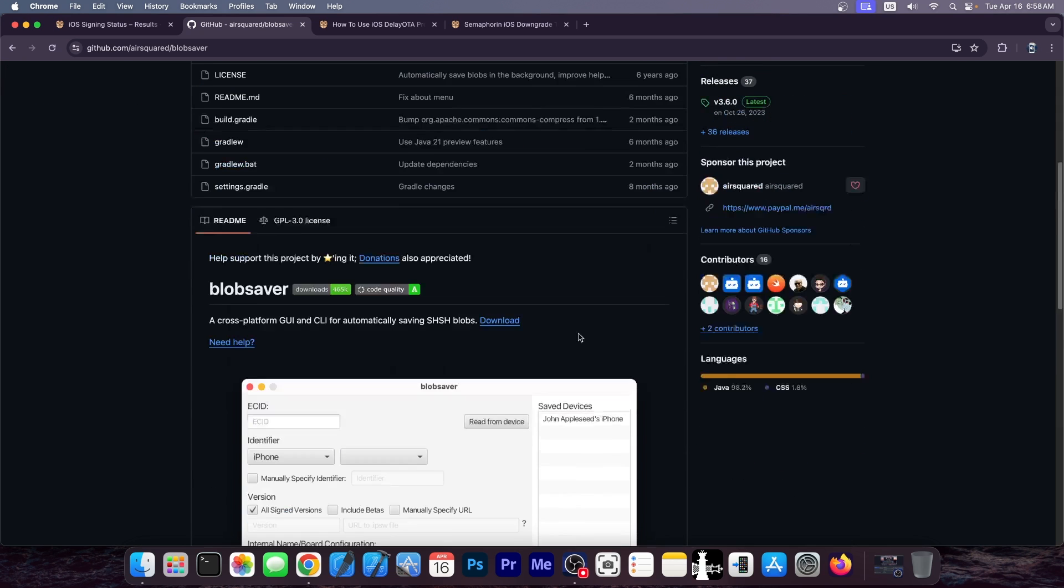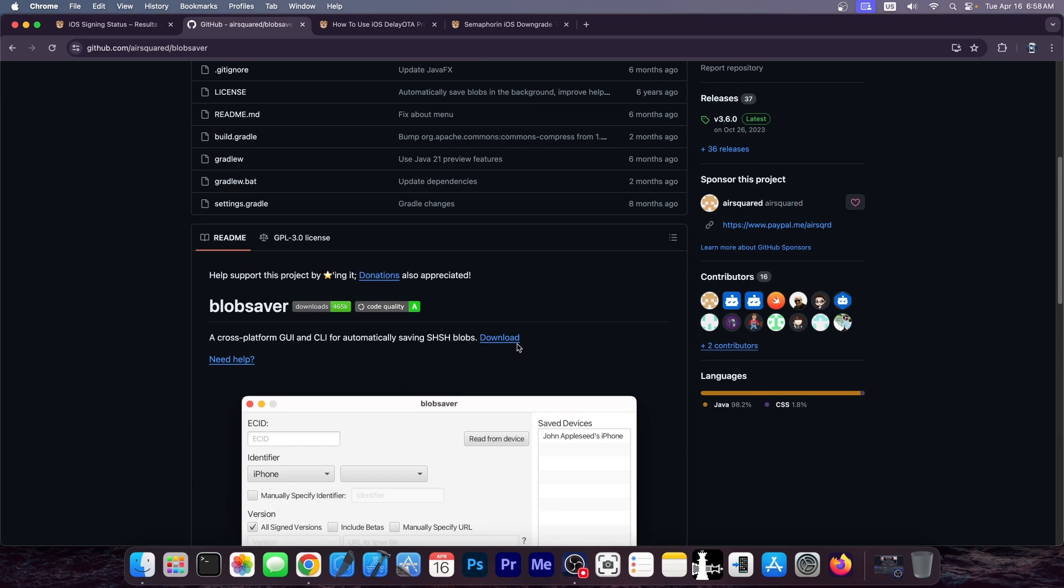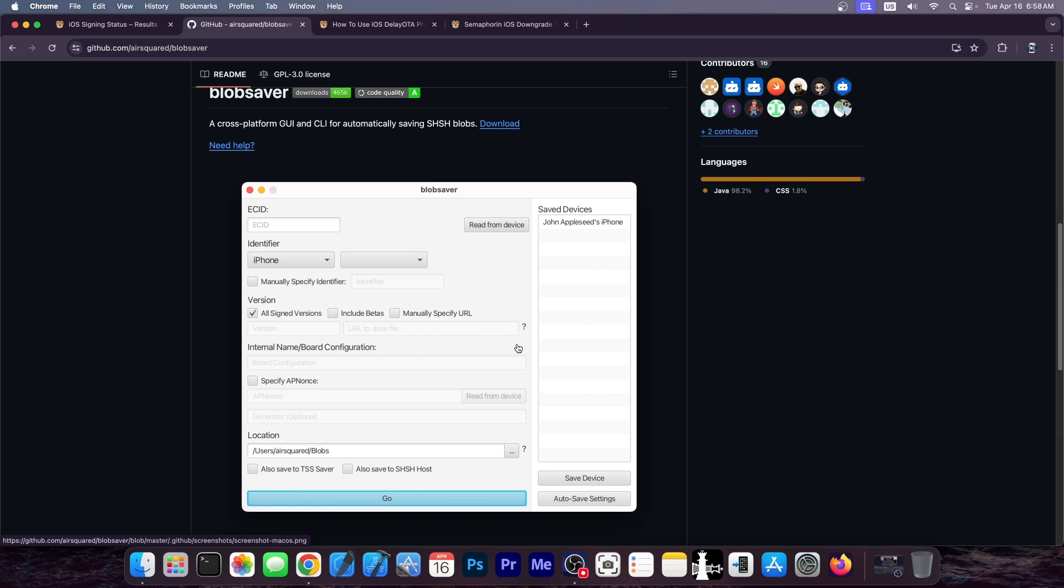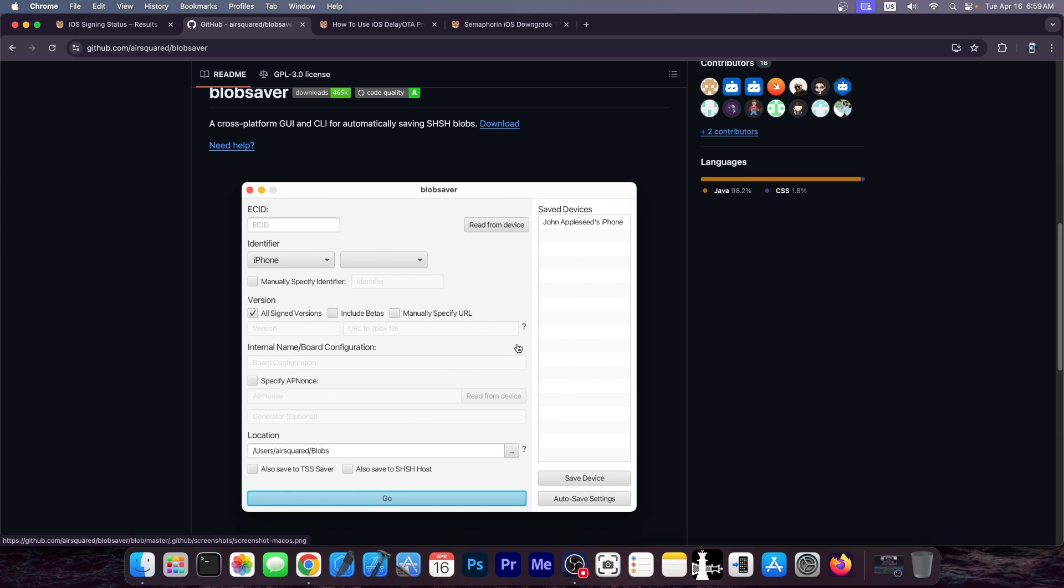There is this program over here called AirSquared Blob Saver which allows you to save the SHSH tickets or blobs returned by the Apple signing server. And if you save these, technically you have the response that the server gives when you try to downgrade with a signed version. And you can theoretically make the device believe that it's still actually signed. Well, not really and not anymore. There are some components that are introduced in iOS versions, newer iOS versions like Cryptex 1, which prevent you from doing just that and make the SHSH blobs that you saved pretty much useless.